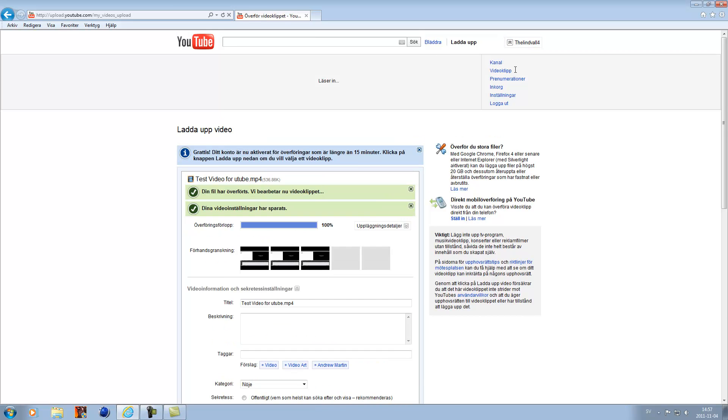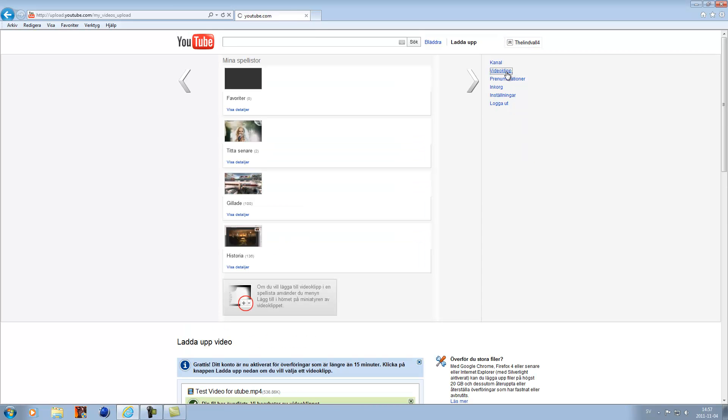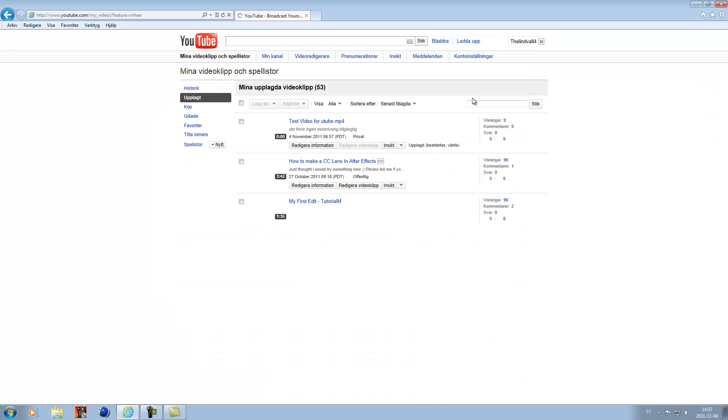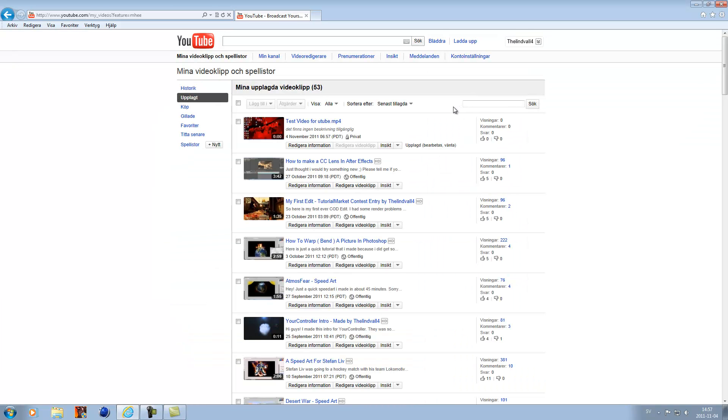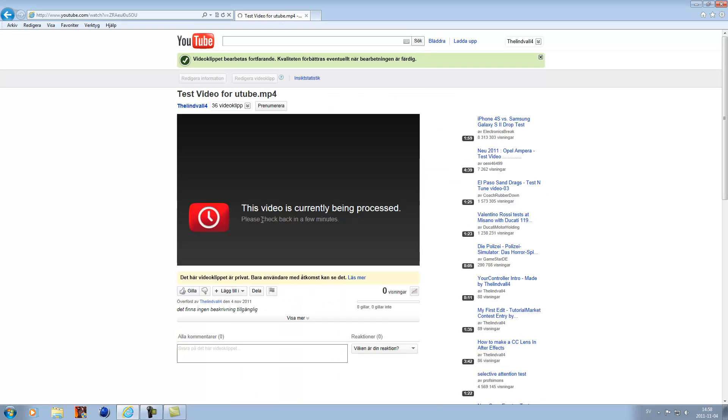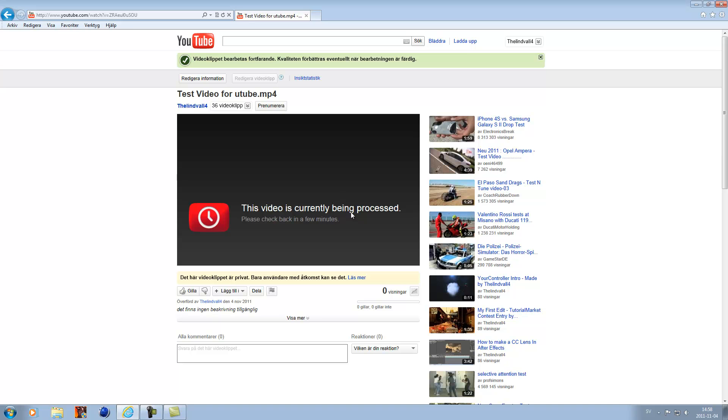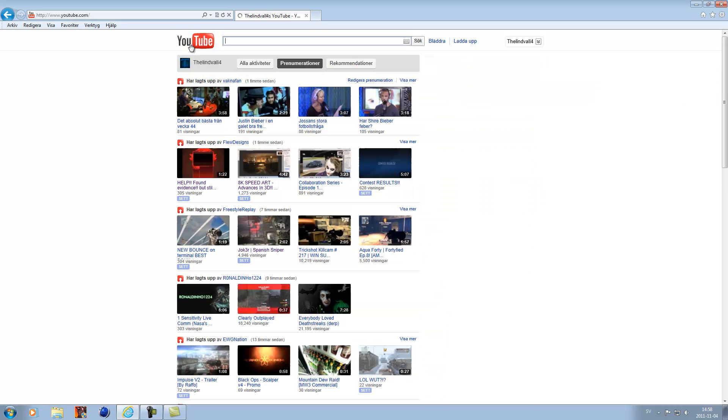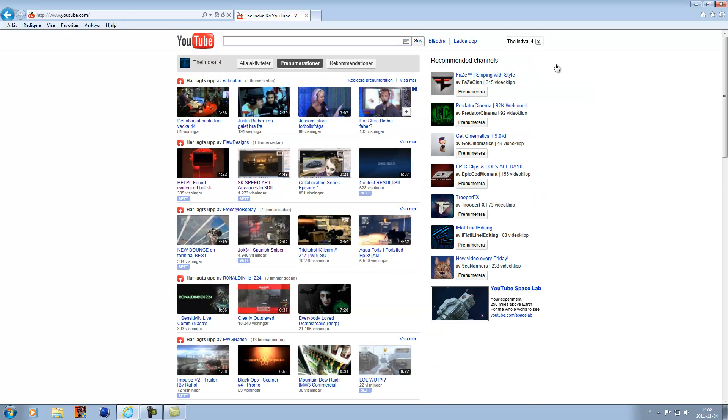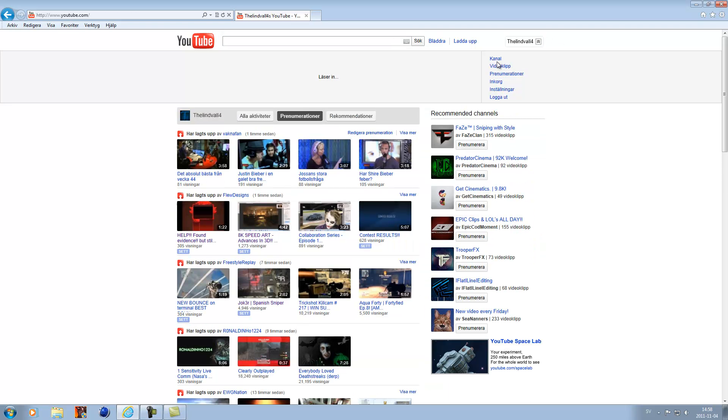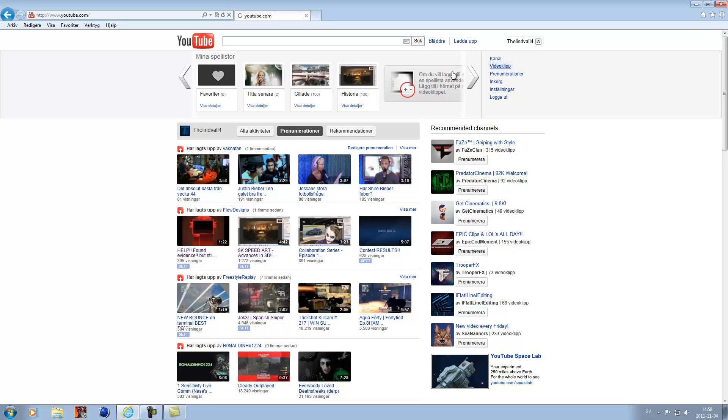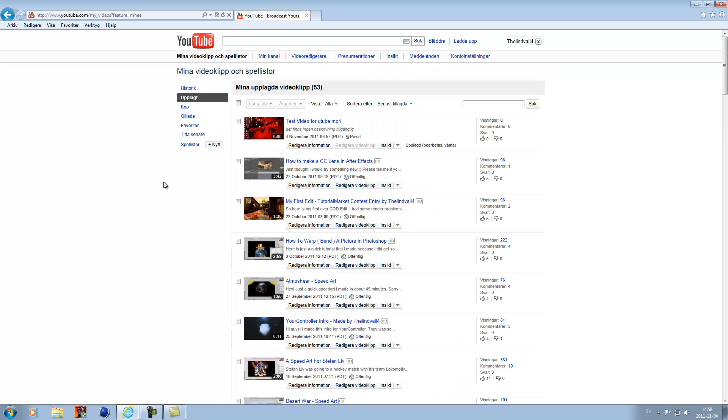And now if we go to our videos, you see it here. I just want to let it process and see if the quality is good. Now it just needs to process, so we just want to wait a few seconds. I can pause the video and come back when it's done.